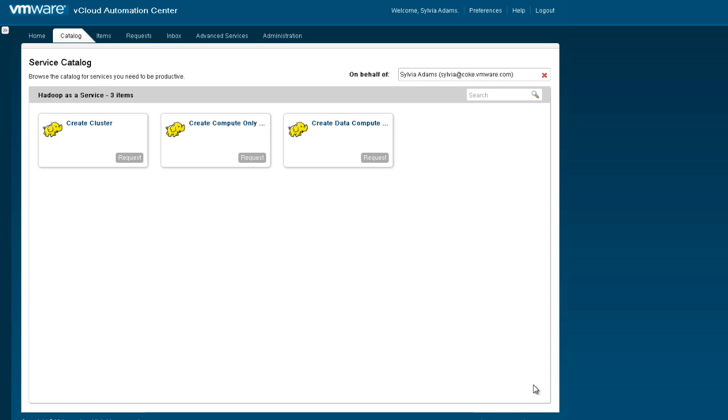Welcome to our demonstration on how to combine vCloud Automation Center with vSphere Big Data Extensions to provide a service catalog that enables end users to create and manage their own independent Hadoop clusters.